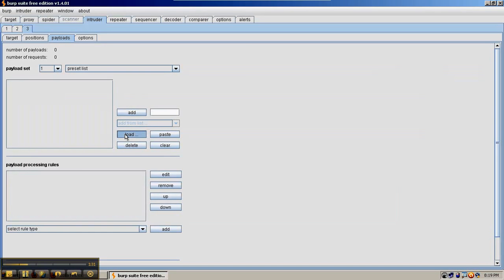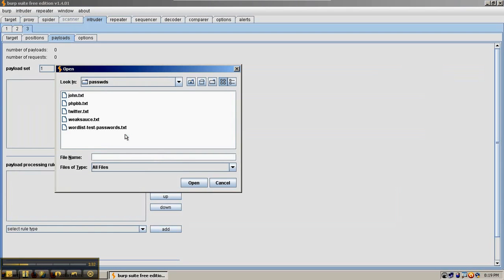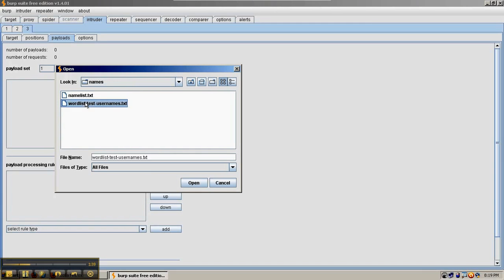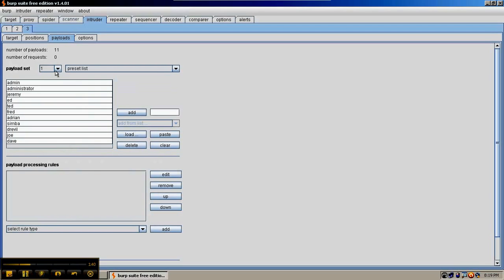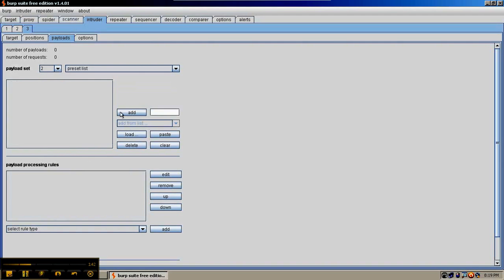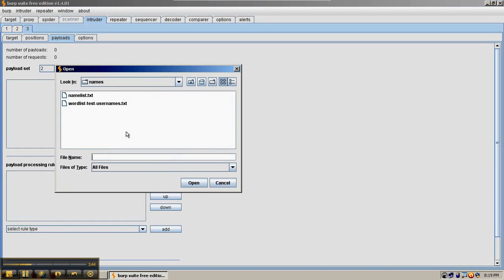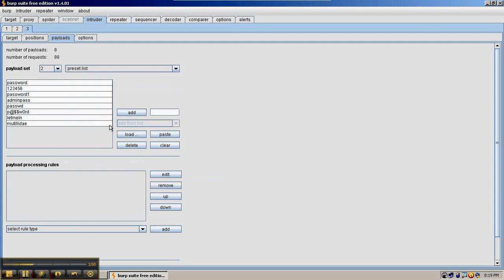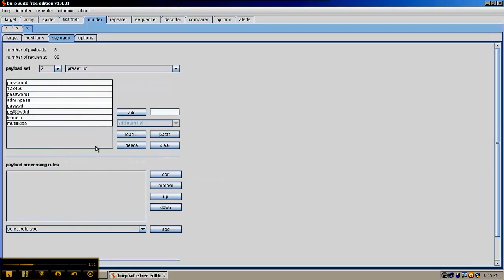So go to the payloads and we're going to load word list number one with some usernames. And word list number two is going to be some sample passwords that we think are good candidates. And these are of course put together ahead of time, just type in the words and press enter between each word.